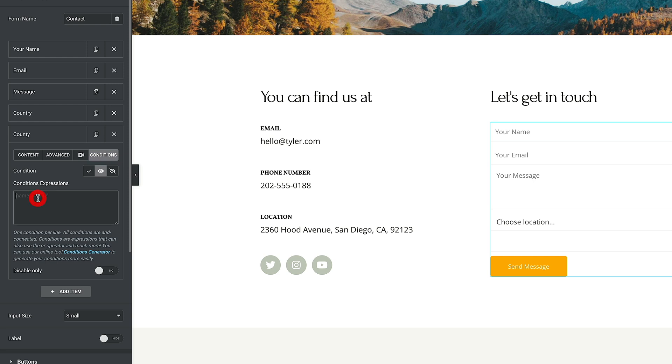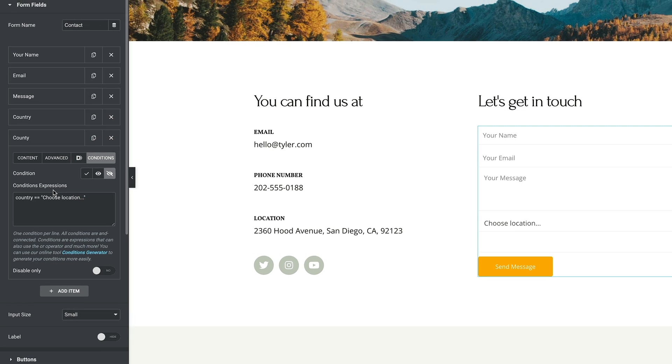So what we're basically saying is if this condition is met, we want to do something. Do we want to show it or hide it? So we're saying if the country is choose location, we want to hide this. If there's anything else, it will show it.